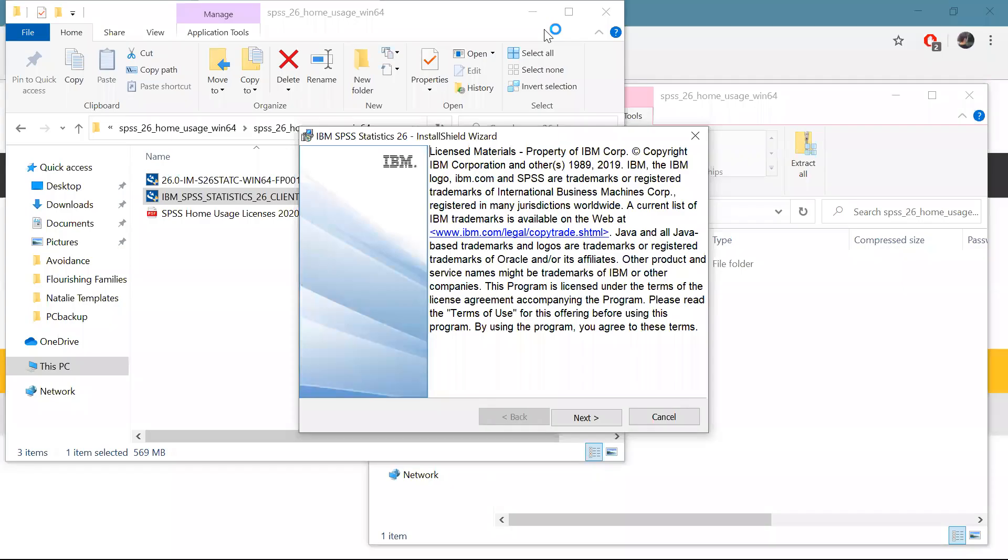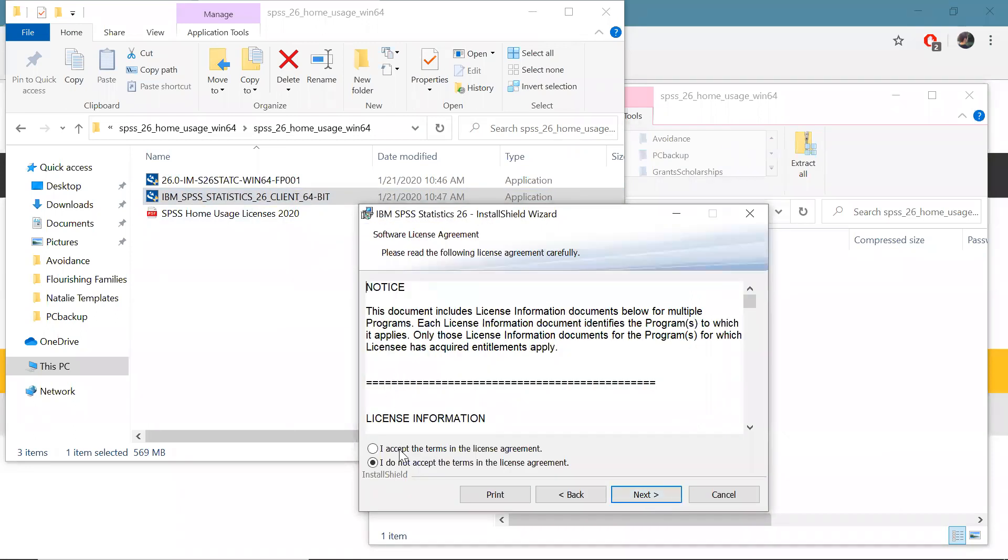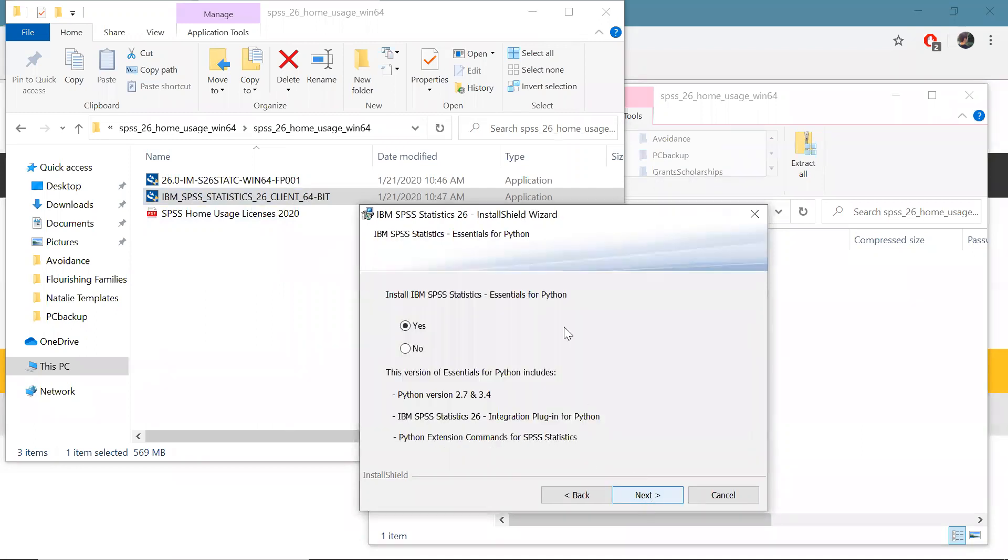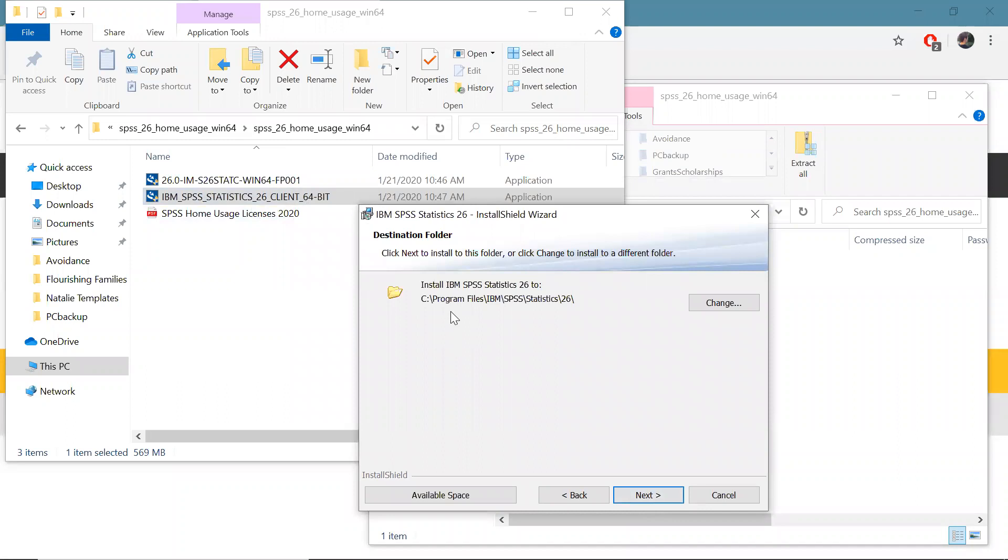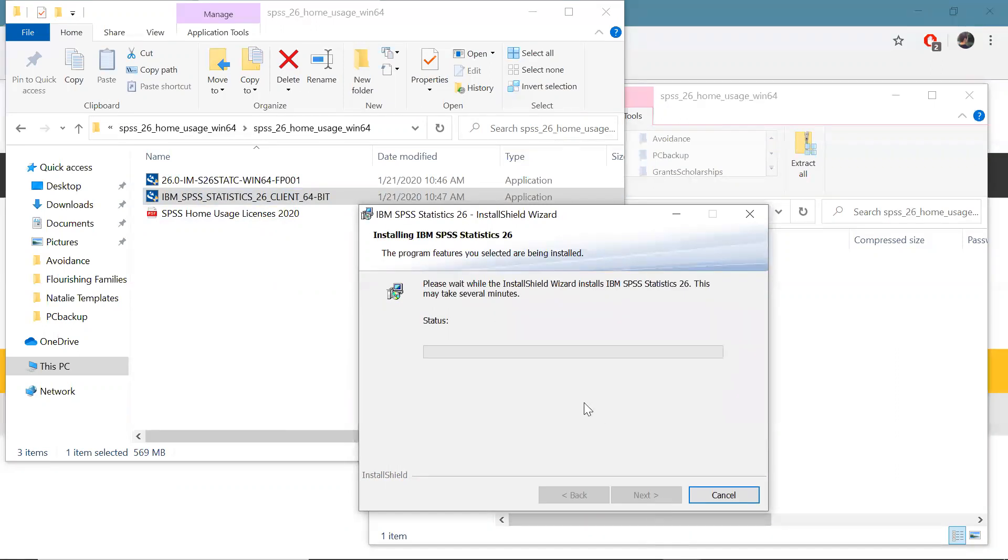Okay so after you click on this client 64-bit it'll take a bit of time to open the installation wizard and then you'll get to this part where we'll talk about license materials. Click next, you need to accept the terms and the license agreement to use SPSS. I'm not going to use Essentials for Python unless you really want it you can say yes. I'm going to say no and then here's the folder destination you can put that wherever you want if you want to click change and then we're going to start the installation. So this will take several minutes so go ahead and pause this video if it's taking your computer a little bit more time.